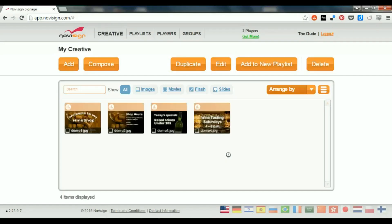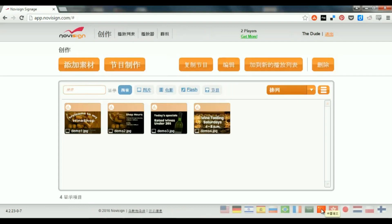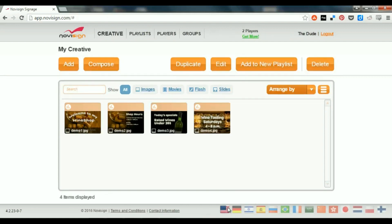Now, while I'm inside, I can also choose my language. It can be English, it can be anything else like German, like Chinese, like Japanese, and so on. Let's stay with English.